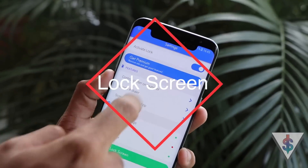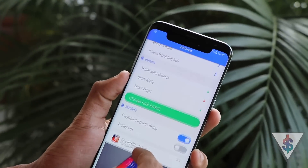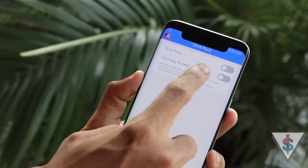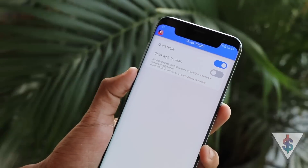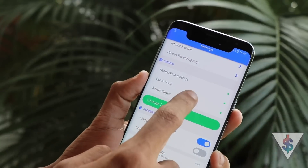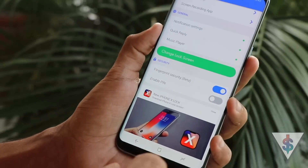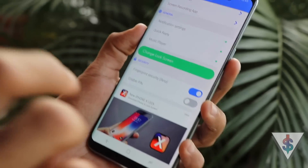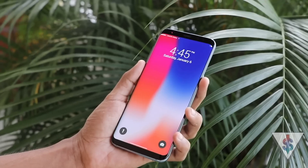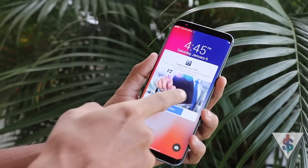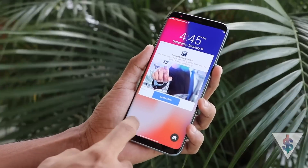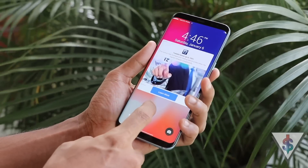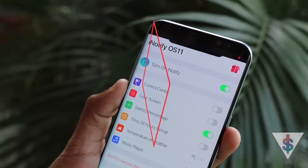Next we need the lock screen, and for that we'll use the Lock Screen iPhone X Style app from the Google Play Store. It has quick reply, authentication services for fingerprint, and a PIN option. You can also use the music player with this application. It has two shortcuts just like on the iPhone X — for the flashlight and the camera — and both of them work. Slide from the flashlight icon and the flashlight turns on and off; same with the camera.